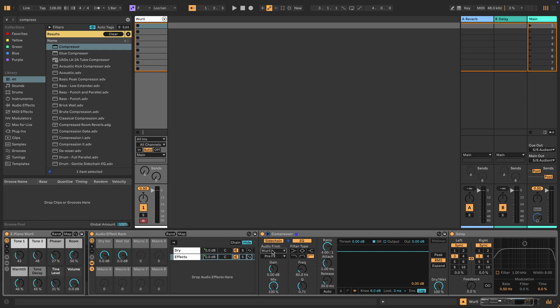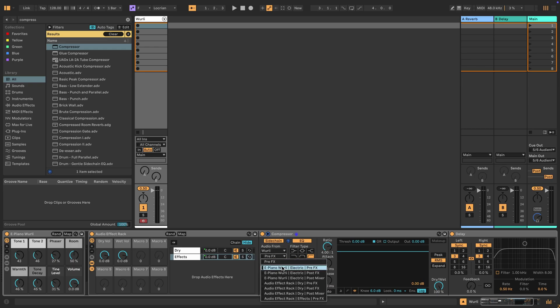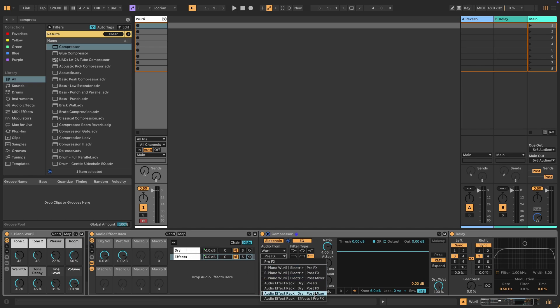And so if we pick this channel called Whirly, in terms of the chains, we have to tap into the kind of overall chains up here. And then we have the dry chain pre post effects and then post mixer. But only we have pre effects for the chain that we're in.